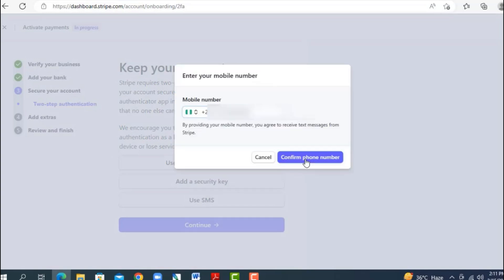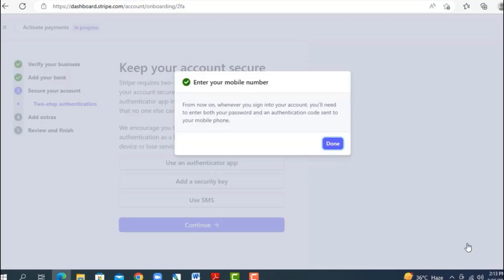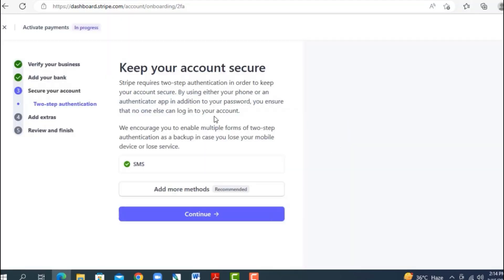The next part is account authentication. You can use an authenticator app, a security key, or SMS. I recommend SMS — they'll send a code to your phone to confirm it. Enter the code and confirm. After that, Stripe will give you a backup code — download it, take a picture, or write it down. You can use this backup code to change your phone number or regain access to your account if needed.